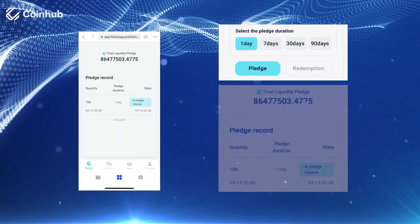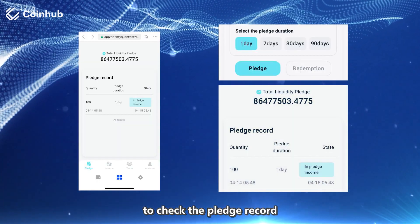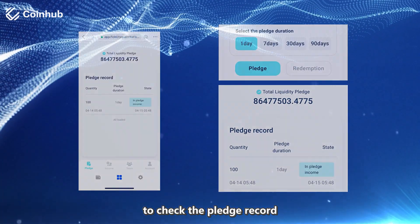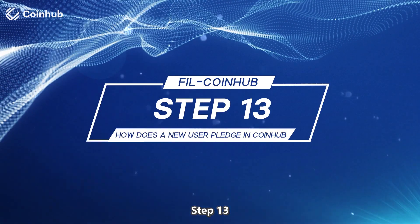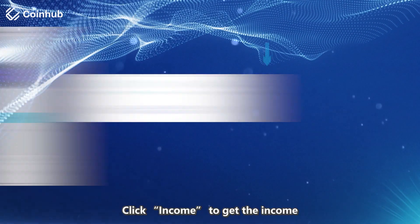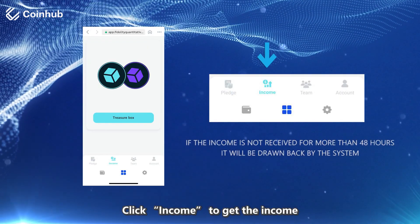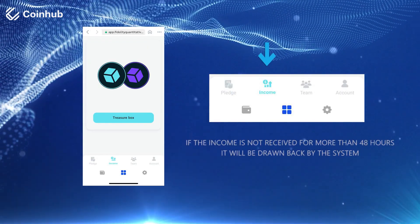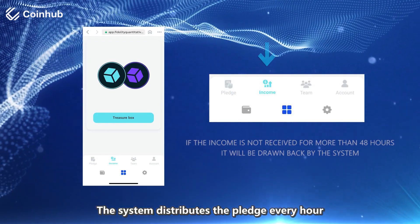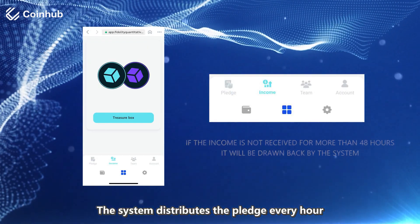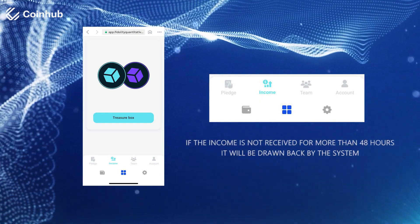Step 12: Click Redemption to check the pledge record. Step 13: Click Income to get the income. The system distributes the pledge earnings every hour.